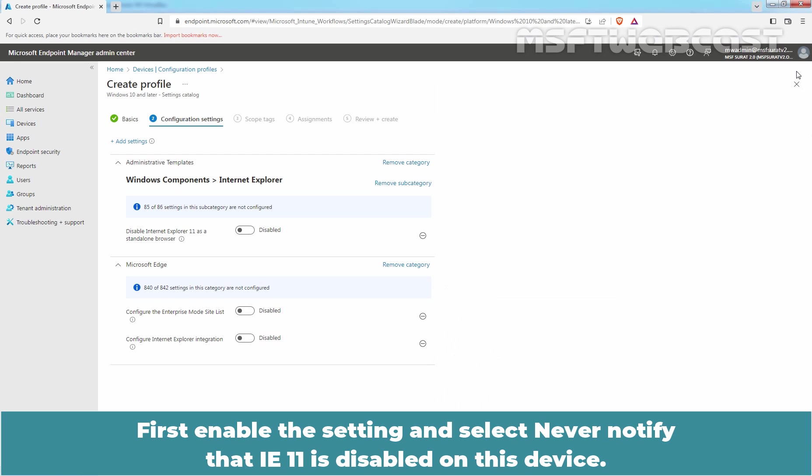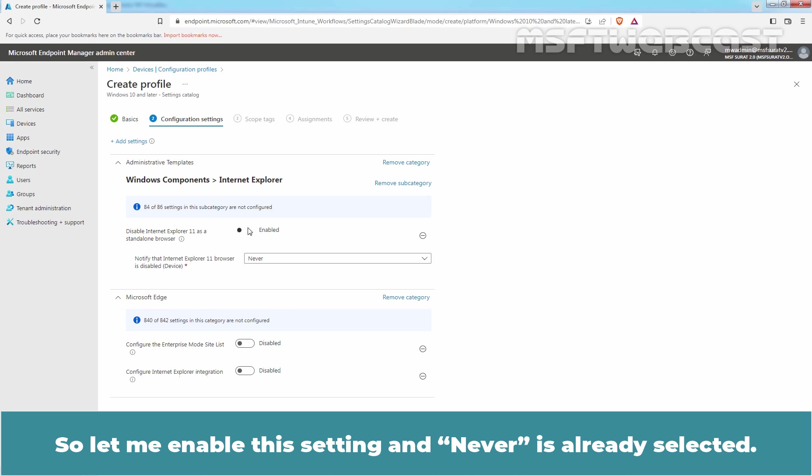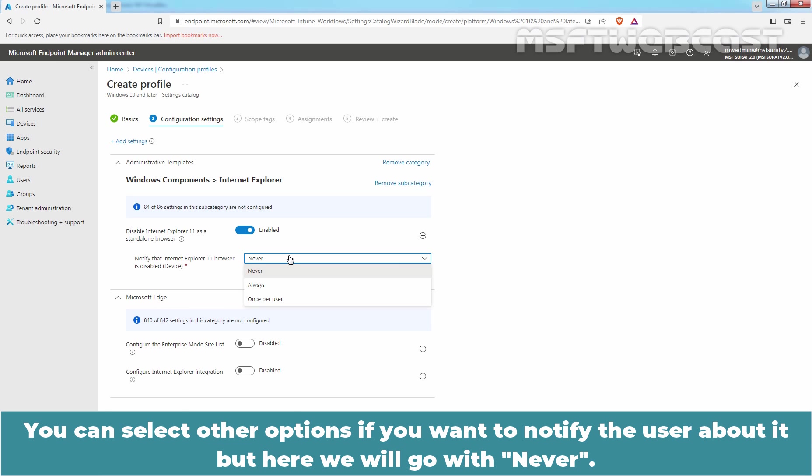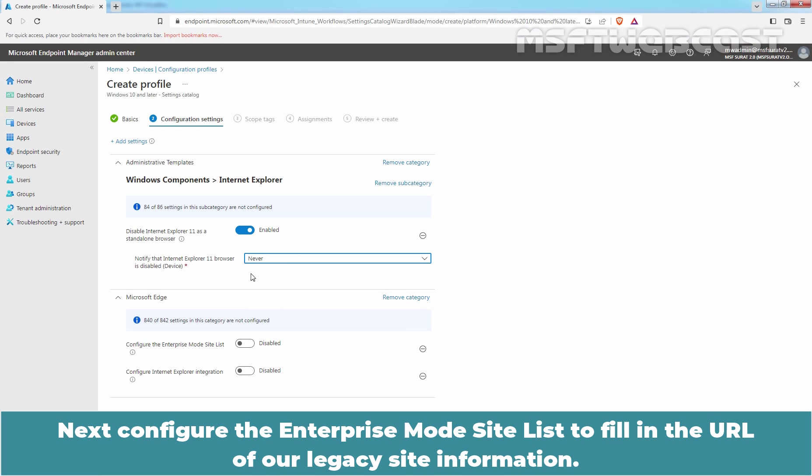First, enable the Settings and select Never Notify that IE11 is disabled on this device. So, let me enable this setting and Never is already selected. You can select other options if you want to notify the user about it. But here, we'll go with Never.